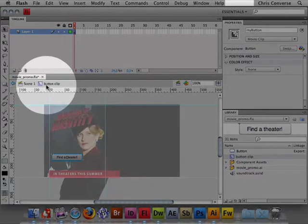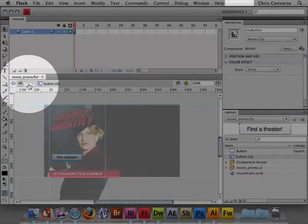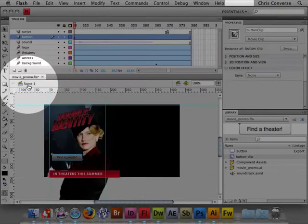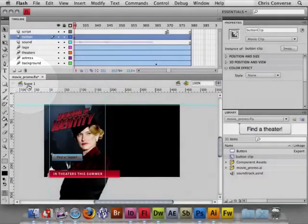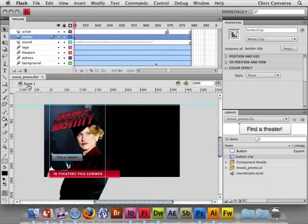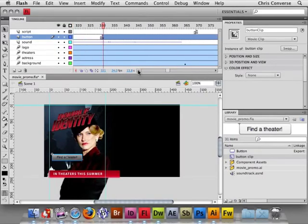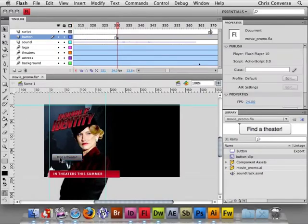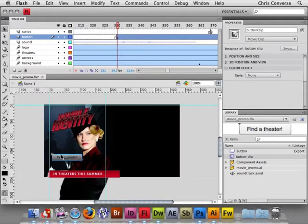Now to come out of isolation mode, I'm going to come back here and click on Scene 1. That's going to bring us back to the main stage. Again, very much like what we did with Sound Booth. So now that this is a movie clip, we're ready to animate this.